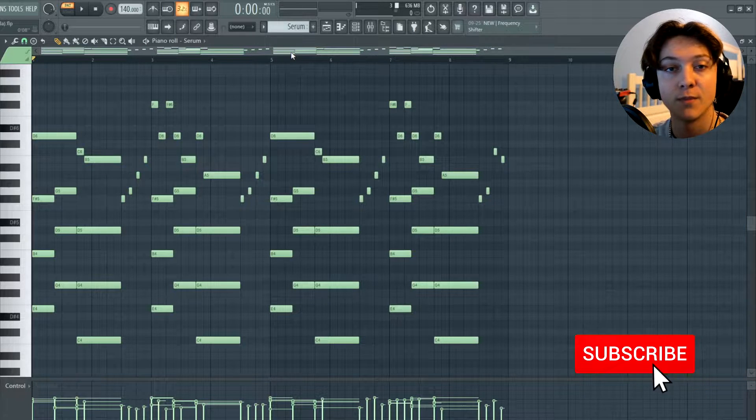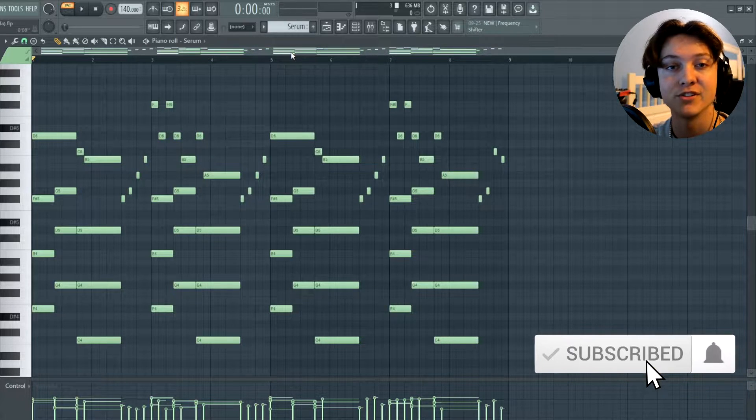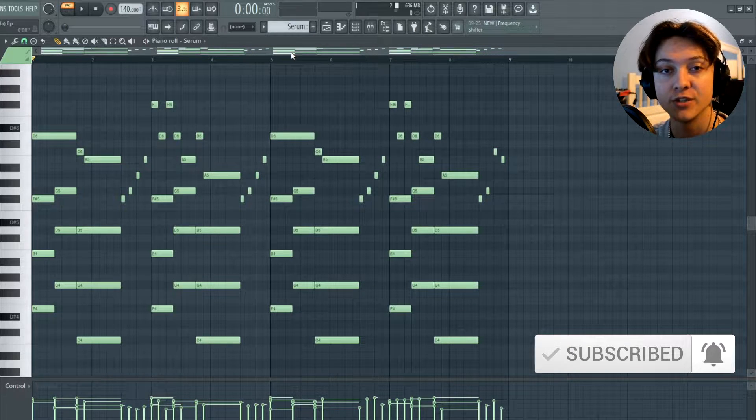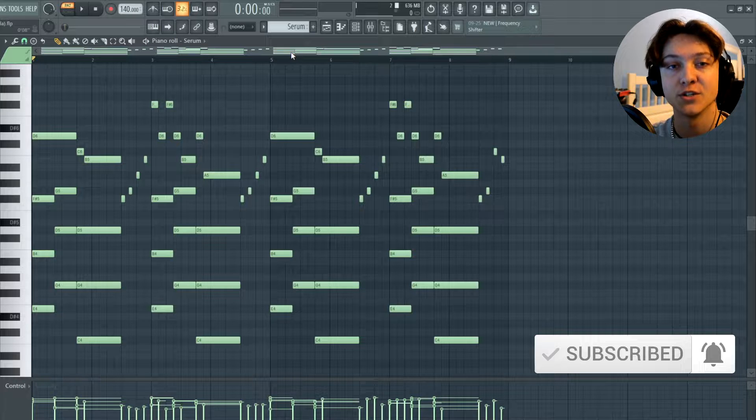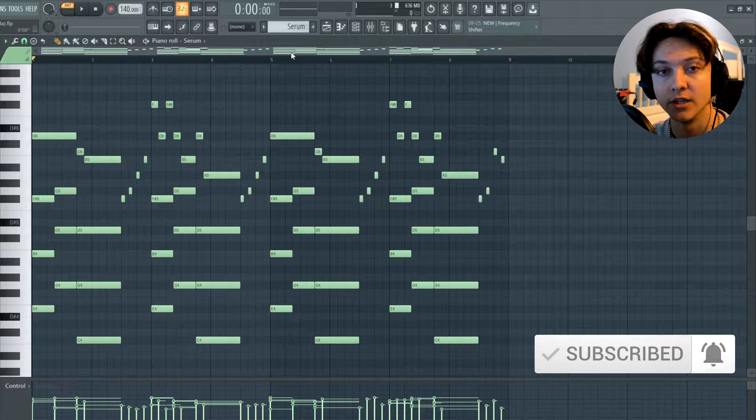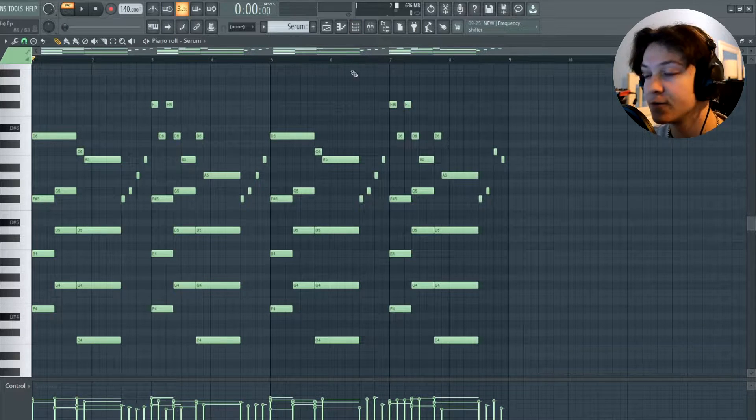And just to let you guys know, I'm not sponsored at all. I'm just letting you guys know because this is what I used to use Serum. So if you guys are interested in that, go to the description and I'm going to leave a link down there.